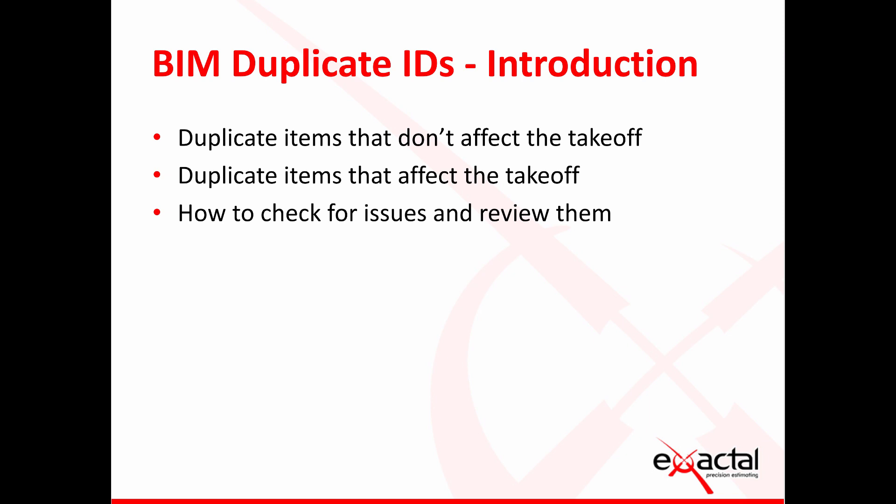The items that we will be discussing are these duplicate items that actually don't affect my takeoff, the duplicate items that do affect my takeoff, and how to check for them and review them as well as how to actually update them.